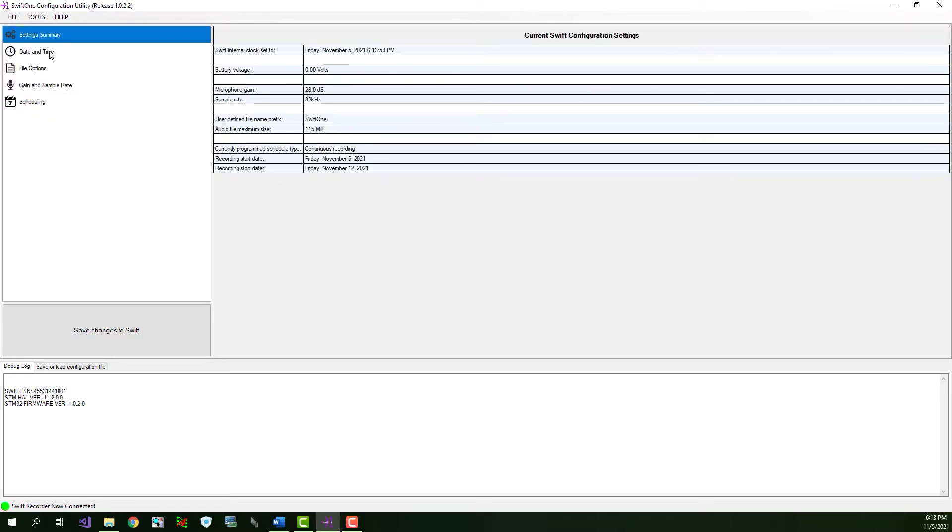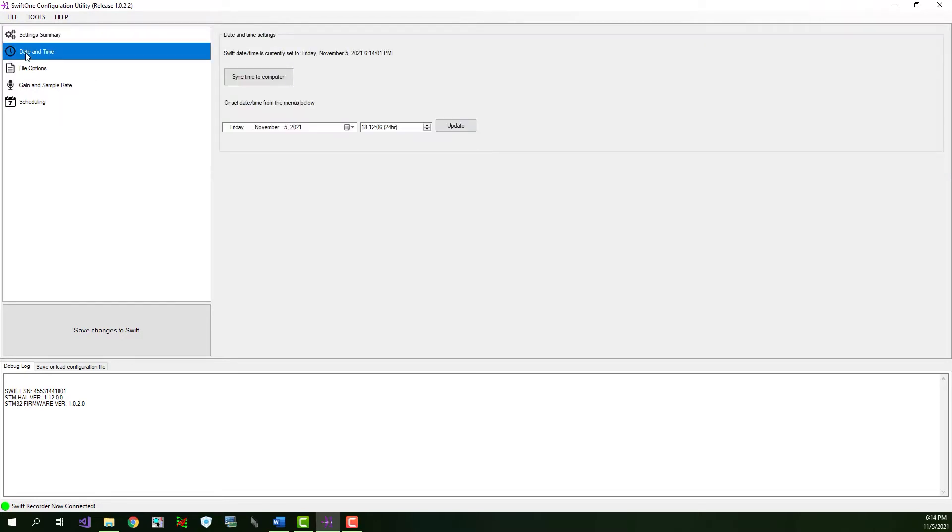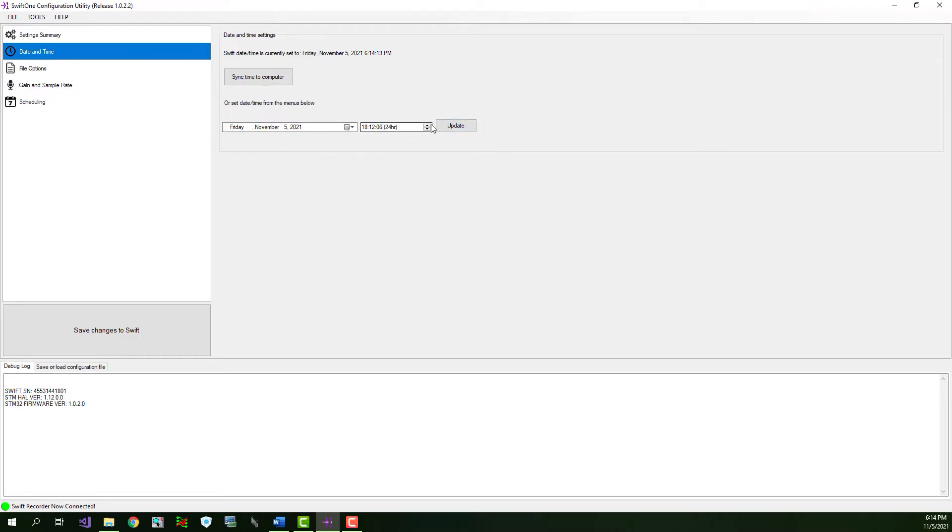We'll visit each tab starting with the Date and Time tab. To set the internal date and time on the Swift recorder, you can either click Sync Time to Computer button, or manually set the date and time to the menus below, and then clicking the Update button. For now, we'll click the Sync Time to Computer button to sync the time on the Swift with the time on your computer.